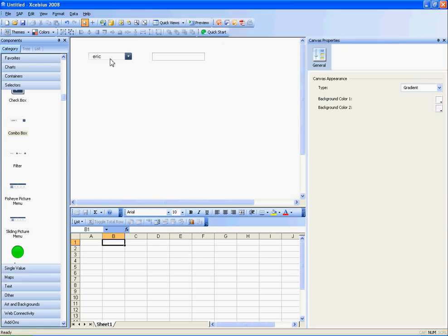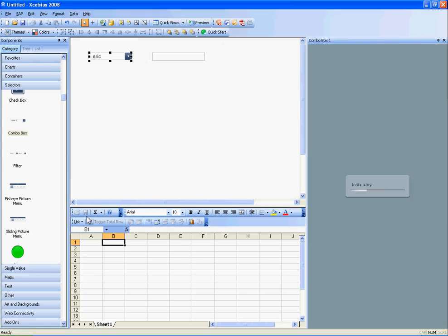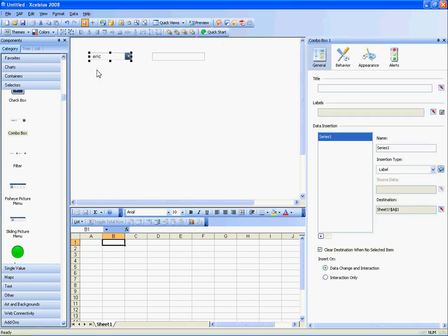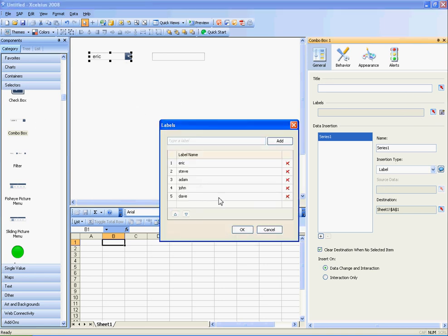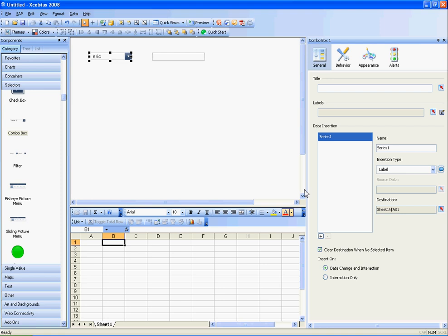Just to show you how this works, I have this combo box which has a series which I've hard-coded values. I have the destination set for cell A1 and I have the label as the insertion type. So when I run it, the value that I've selected shows up in A1.